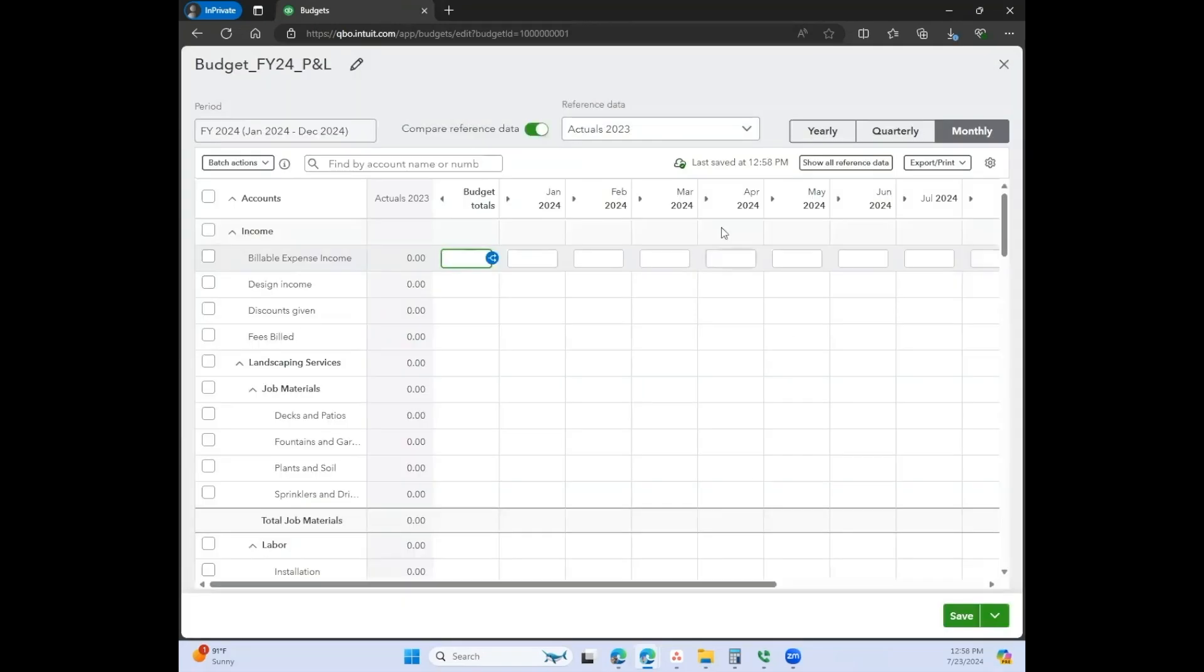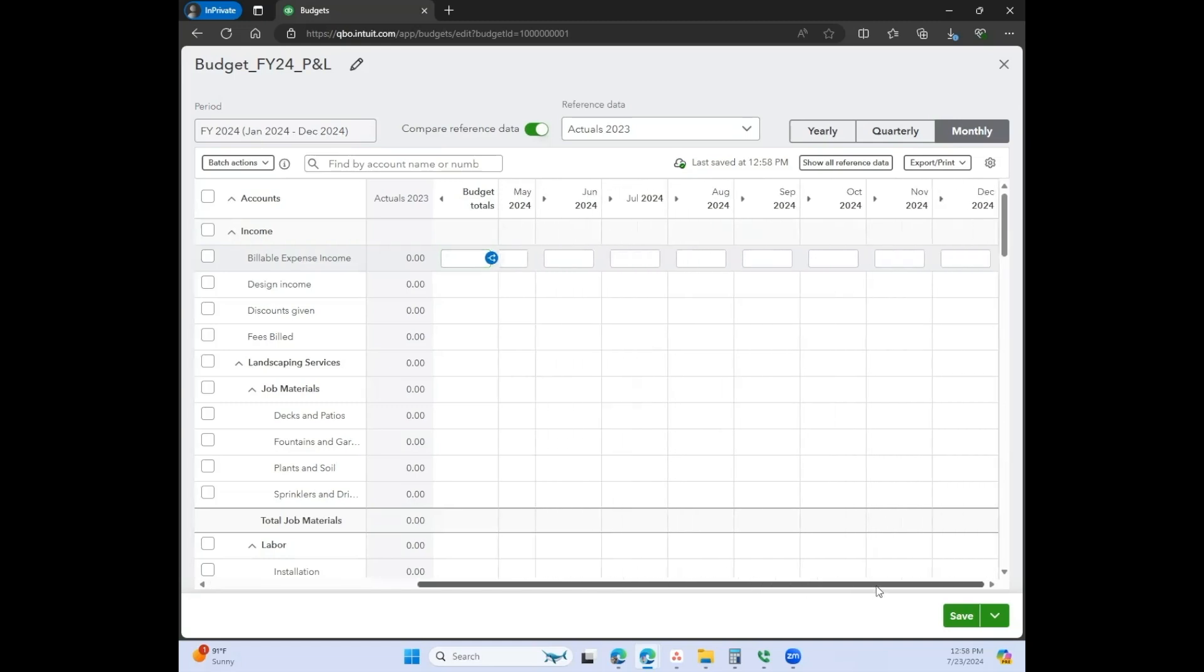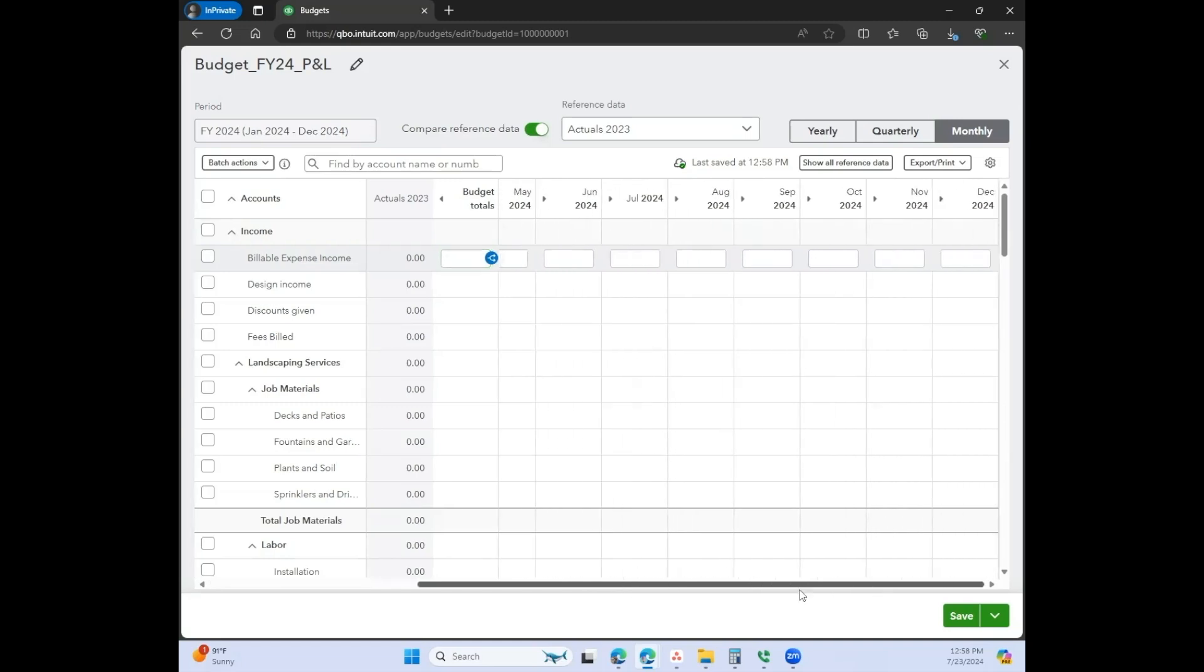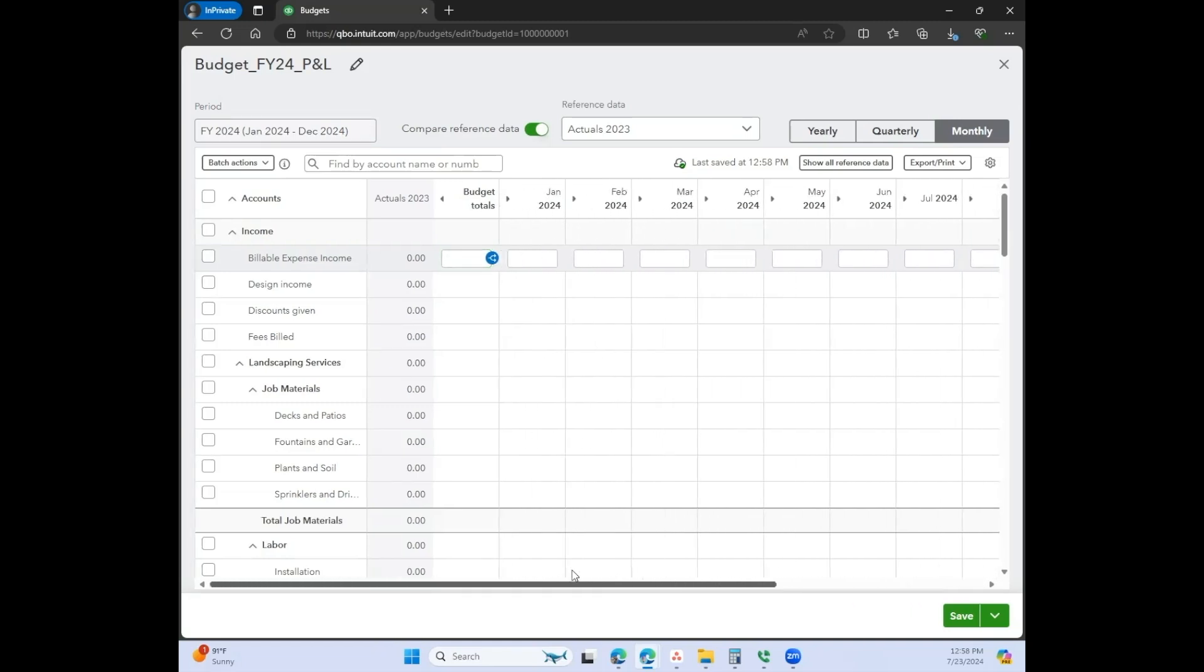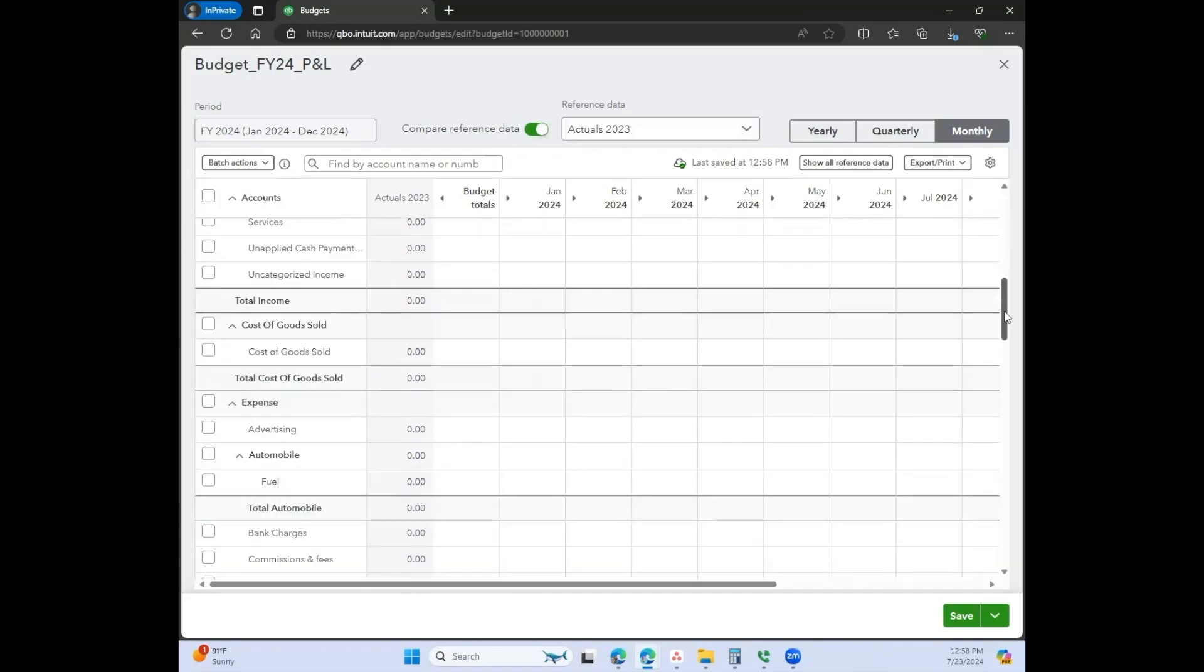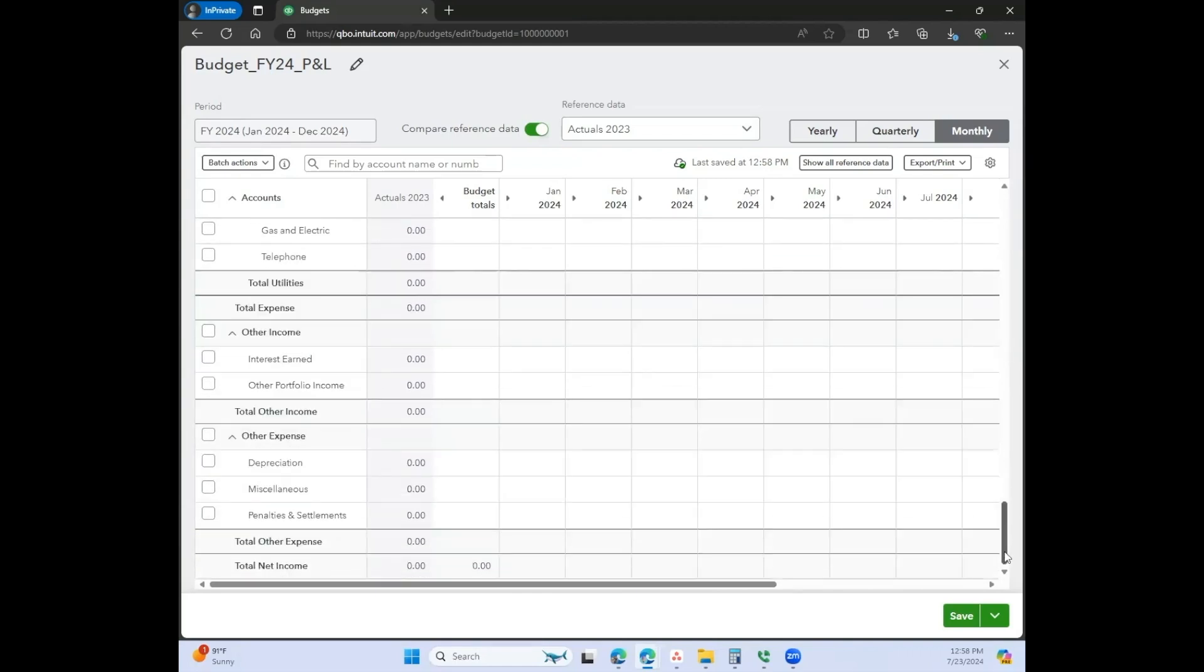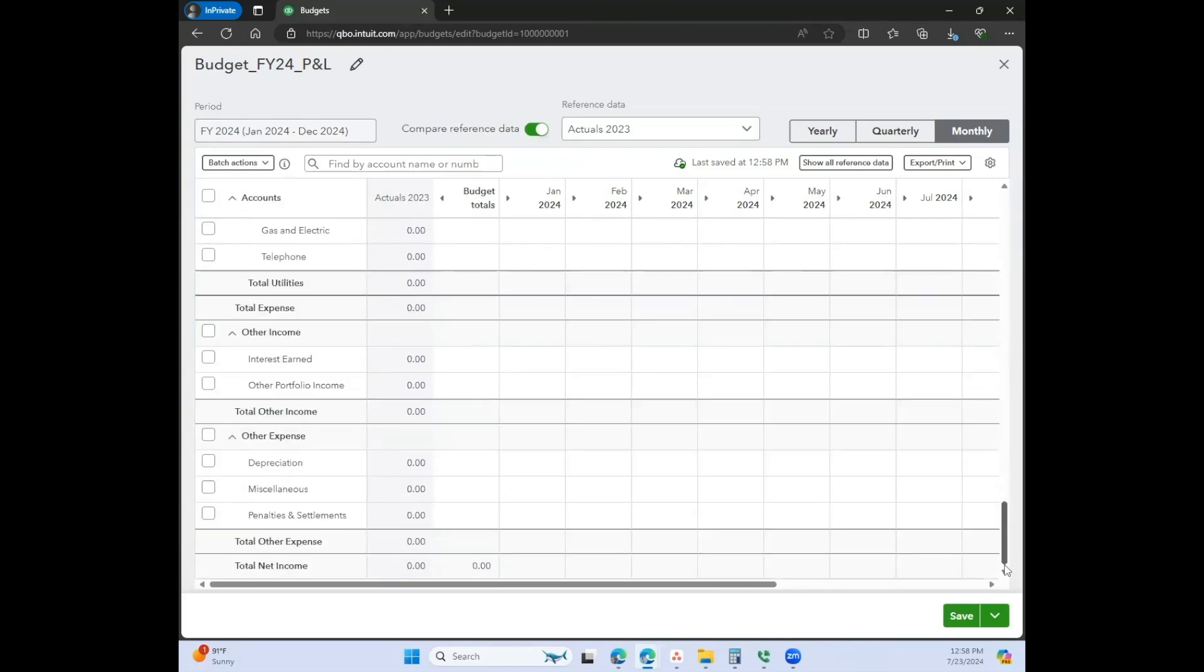Okay, so this is comparing reference data, which means it's showing you the actuals from 2023 in this column. This is probably one of the neatest tools that I've ever seen from QuickBooks Online. I think this is way more functional than any of their other cash flow templates that they use on Google Sheets. This would work a lot better as a forecasting tool.